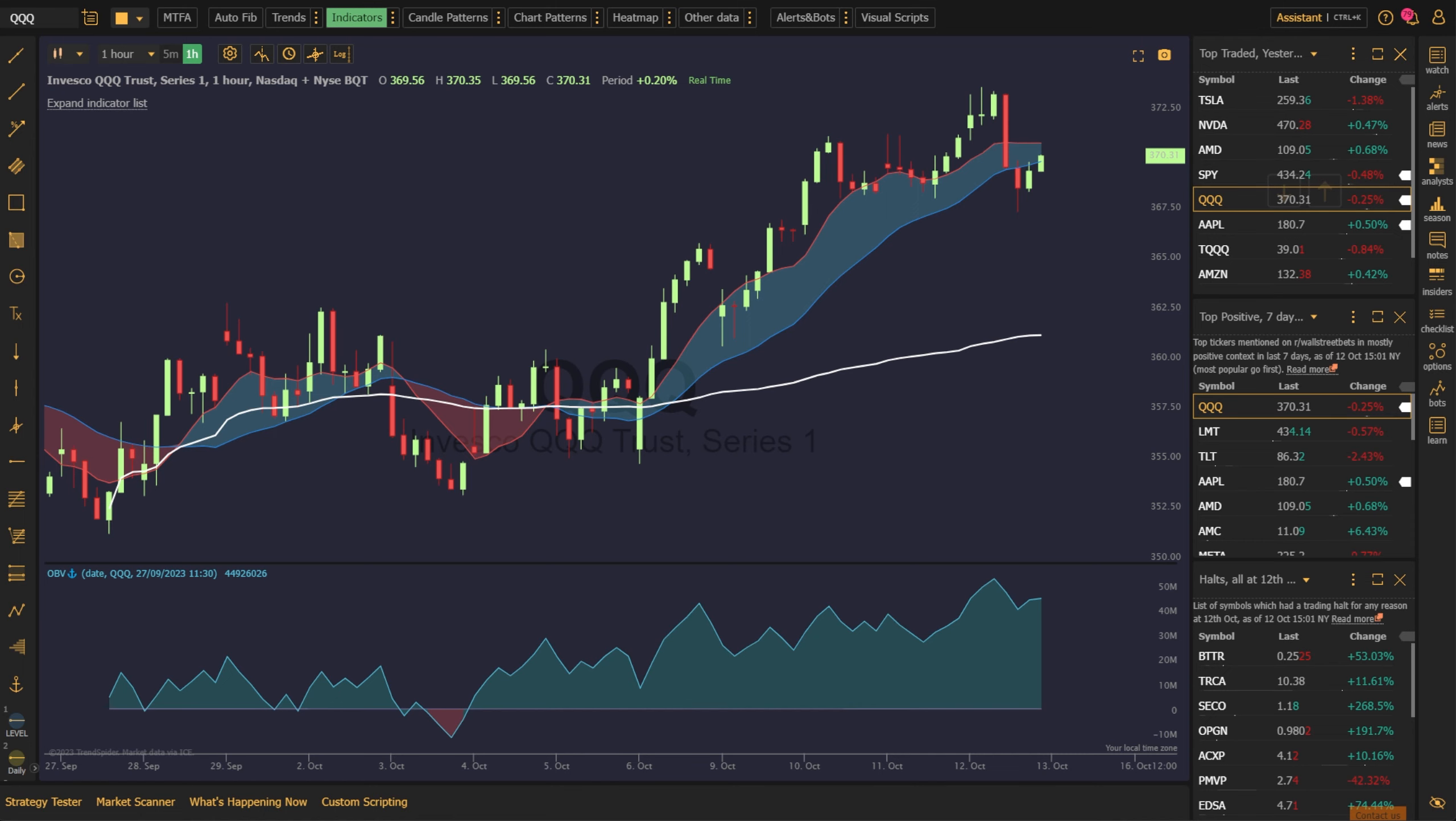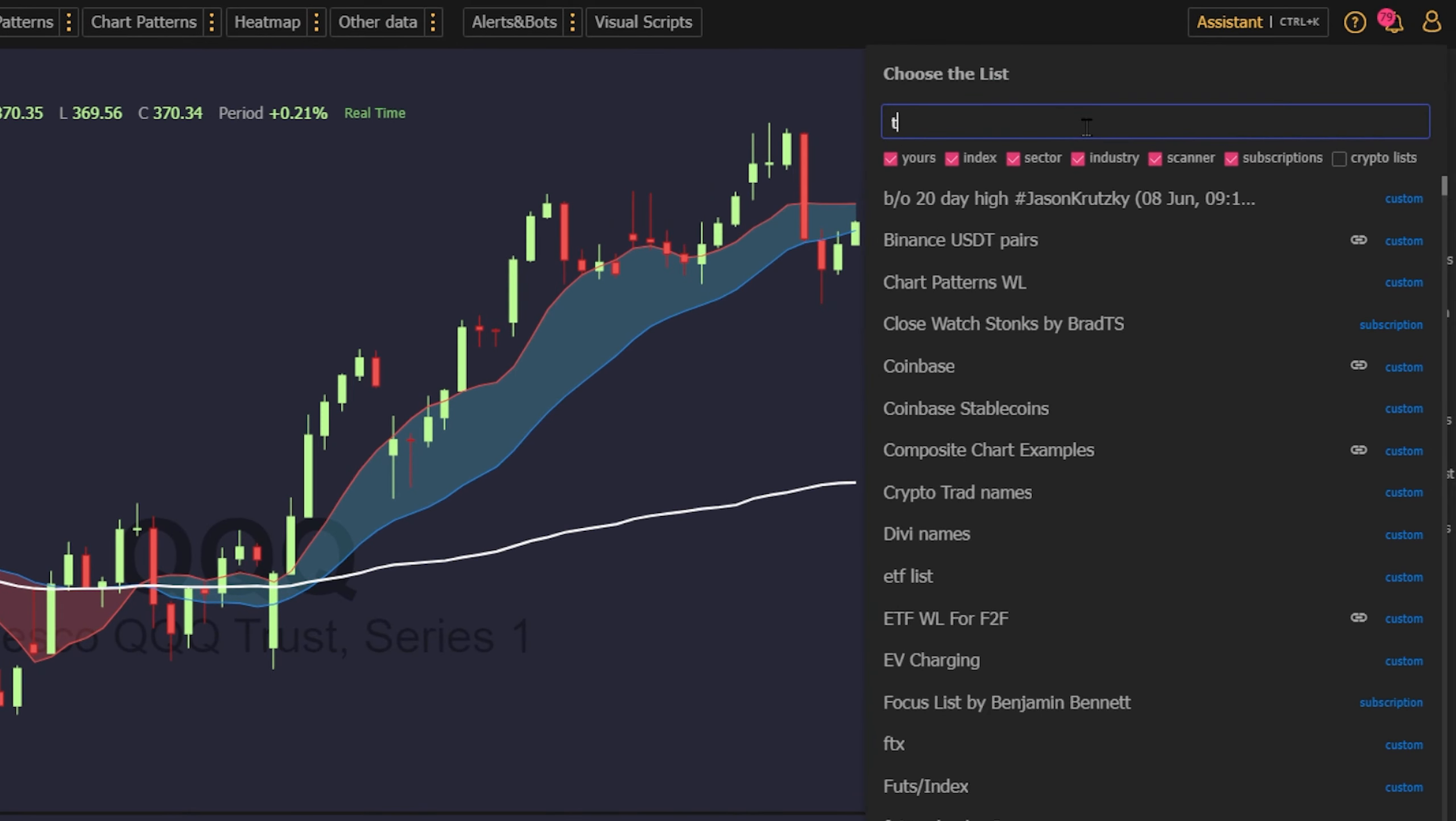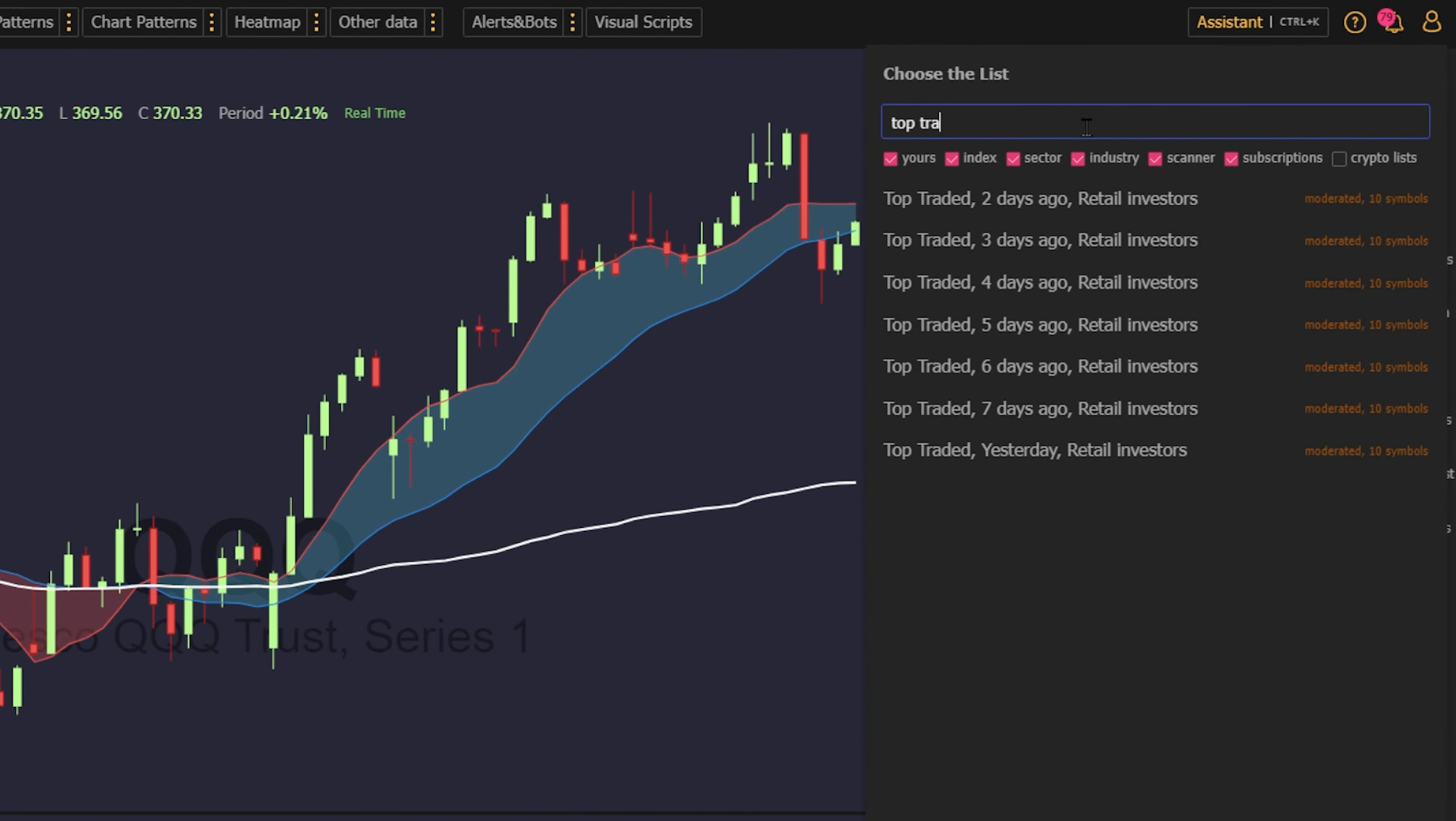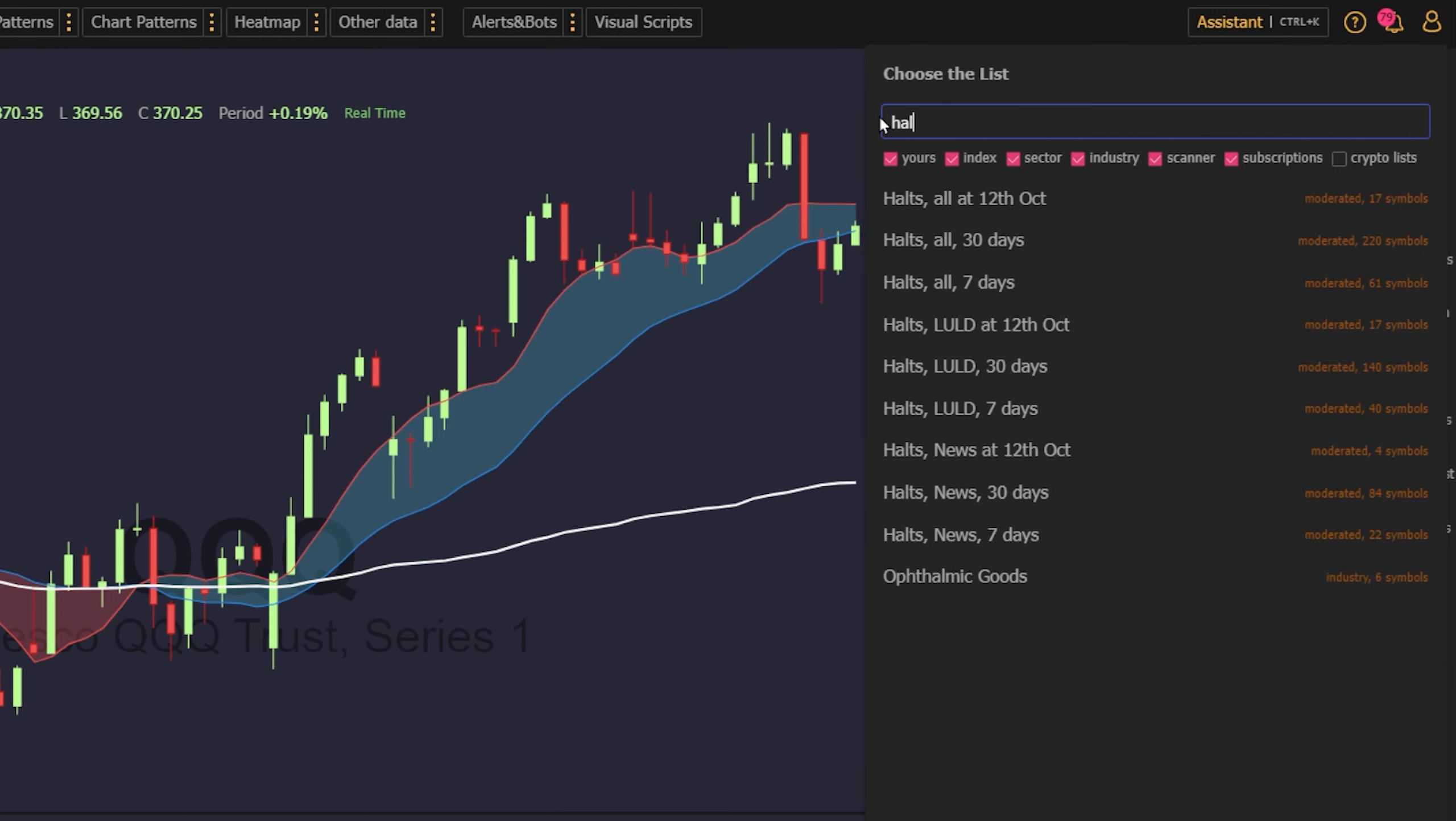You might not want to follow the crowd, but it's never a bad idea to know where they are. With over 700 smartwatch lists, you can keep a real-time view of the top traded names, what WallStreetBets is watching, recent halts, and more.